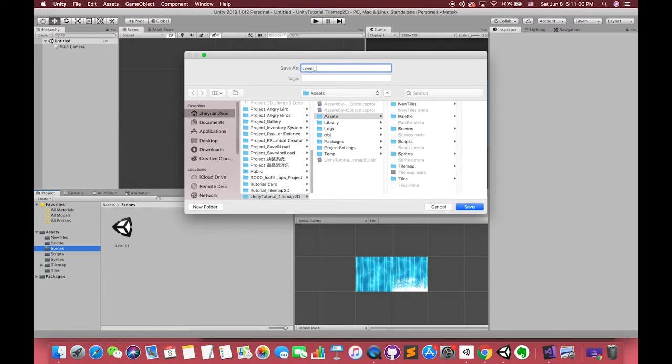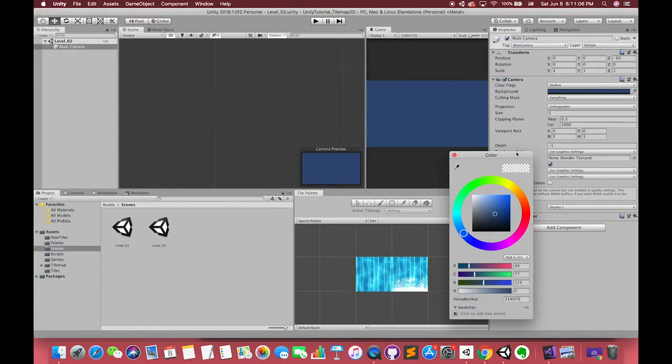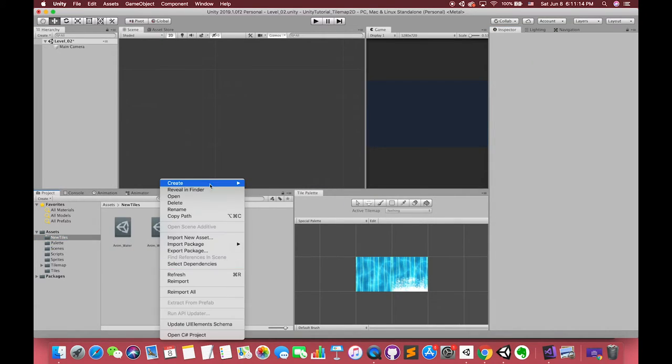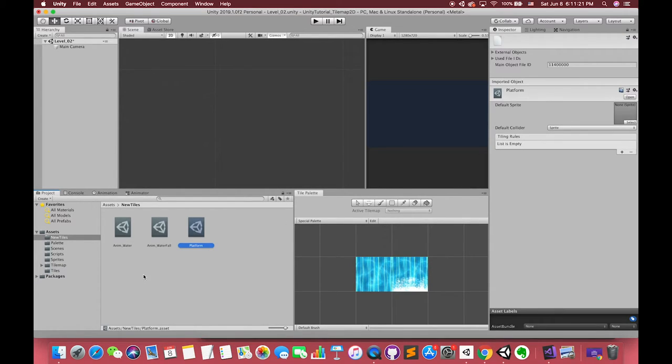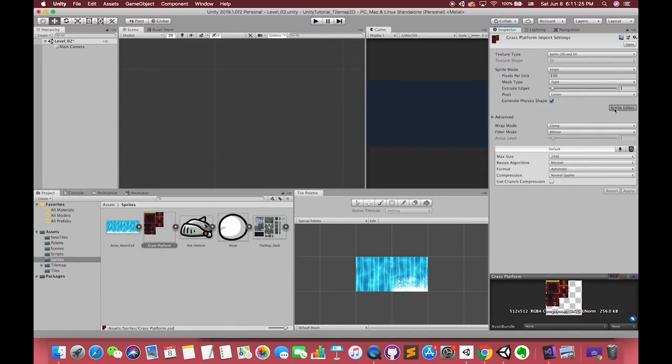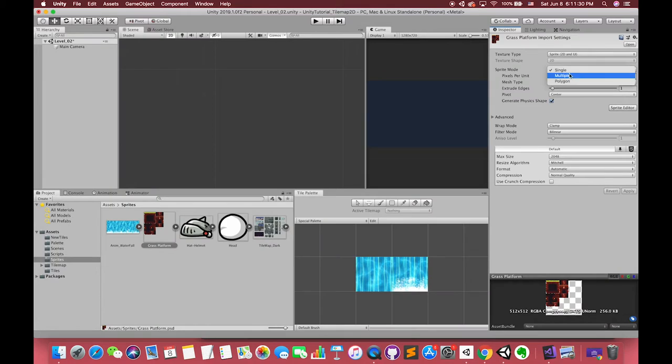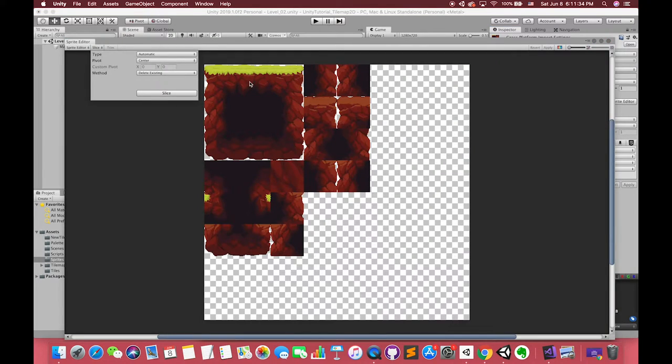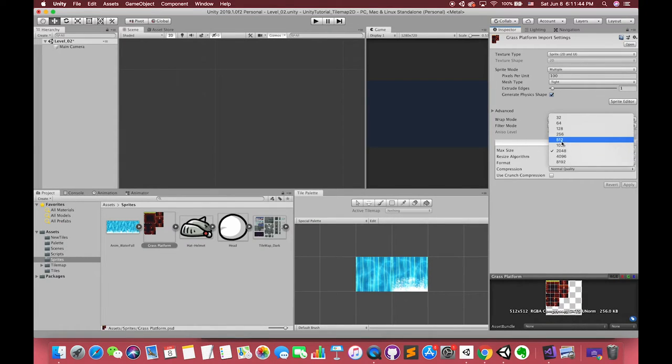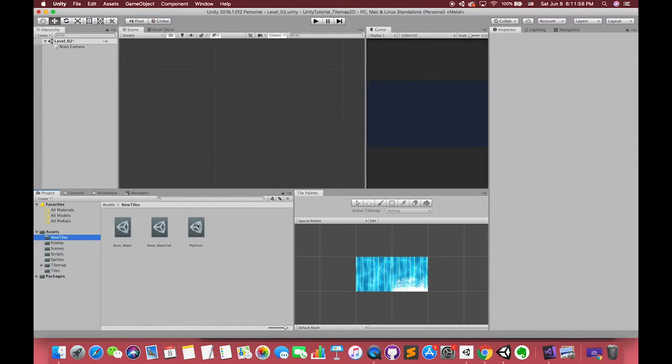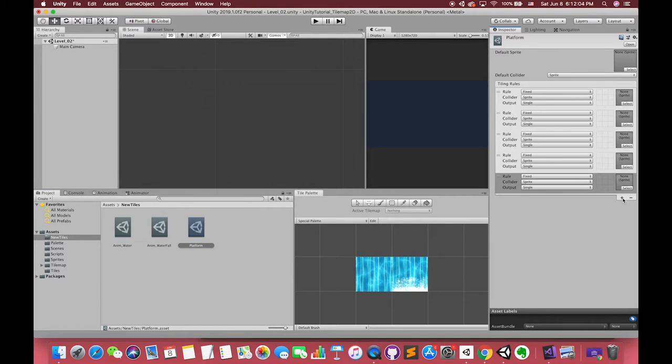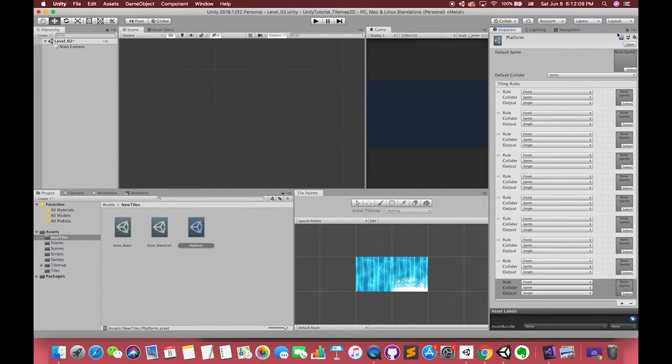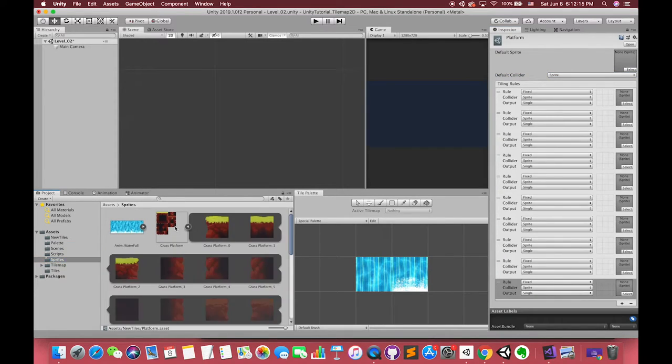The second thing I would like to introduce is the rule tile. It's very useful when you make platform or top-down games. First, let's create one rule tile. Then, use the sprite editor to slice the images to the right size. Click the rule tile first. Press the add button. Now, we will tell Unity what the rules are in this tile.